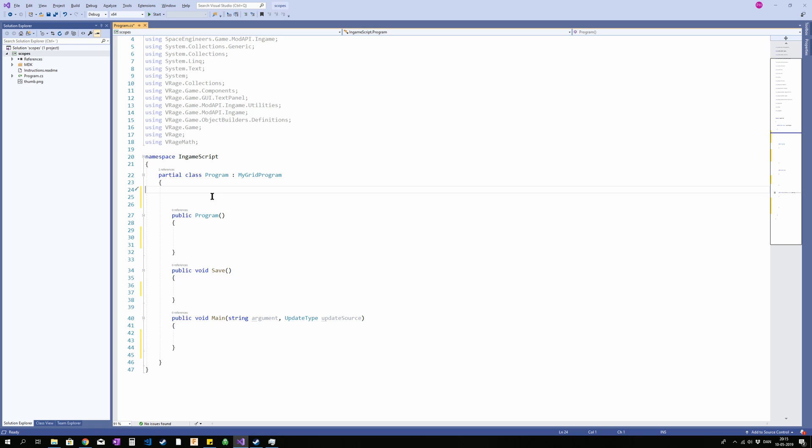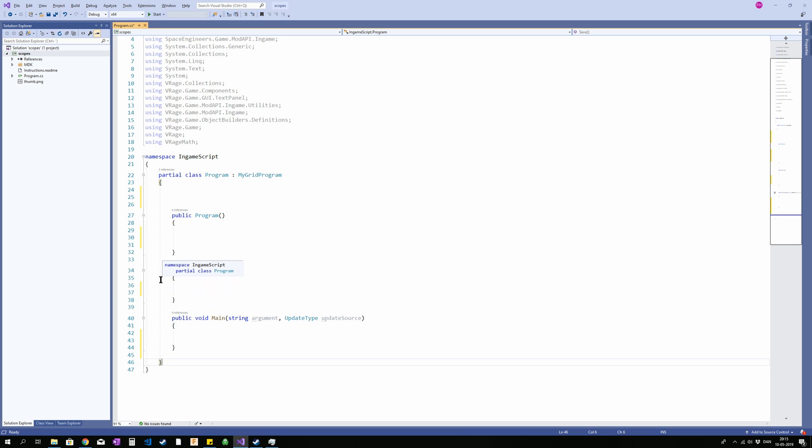The only thing you should be concerned about is the part between this script line and this script line, indicated by a line between them up here. The part inside that is your program.